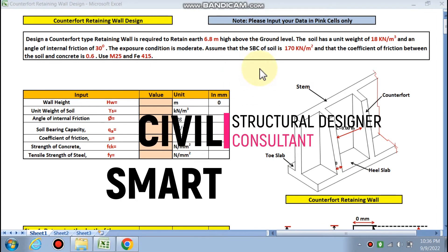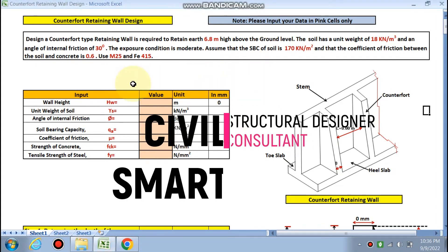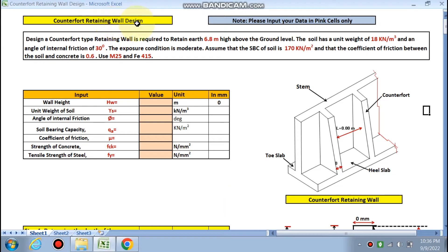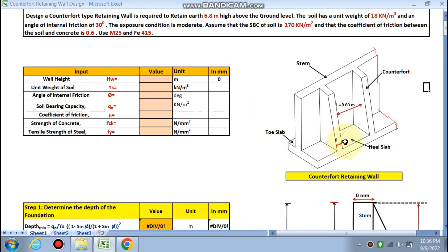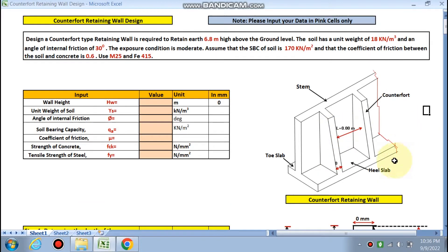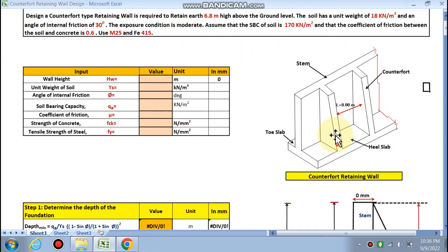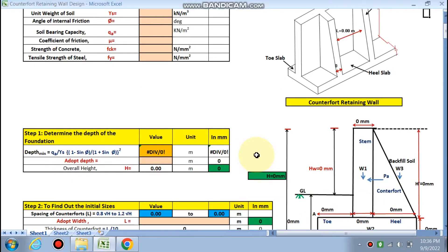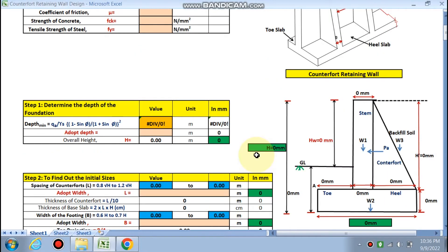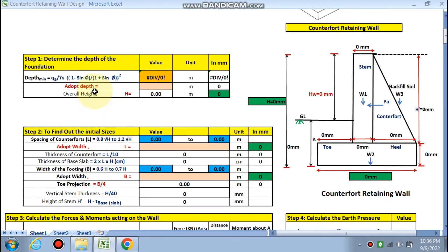Hello friends, welcome to my channel Civil Smart. Today we are going to design a counter forward retaining wall. We have already done the cantilever retaining wall. The members we have to design are: the stem, toe slab, heel slab, and the counter forward. This Excel sheet is used for designing all parts — the analysis and design will be there.